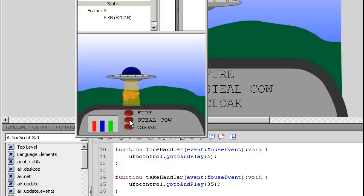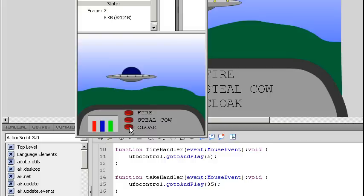I can use the steal cow button. Because all UFOs need to be able to steal a cow. And of course I have my generic cloak. But this is a nice simple example of what I was trying to show.